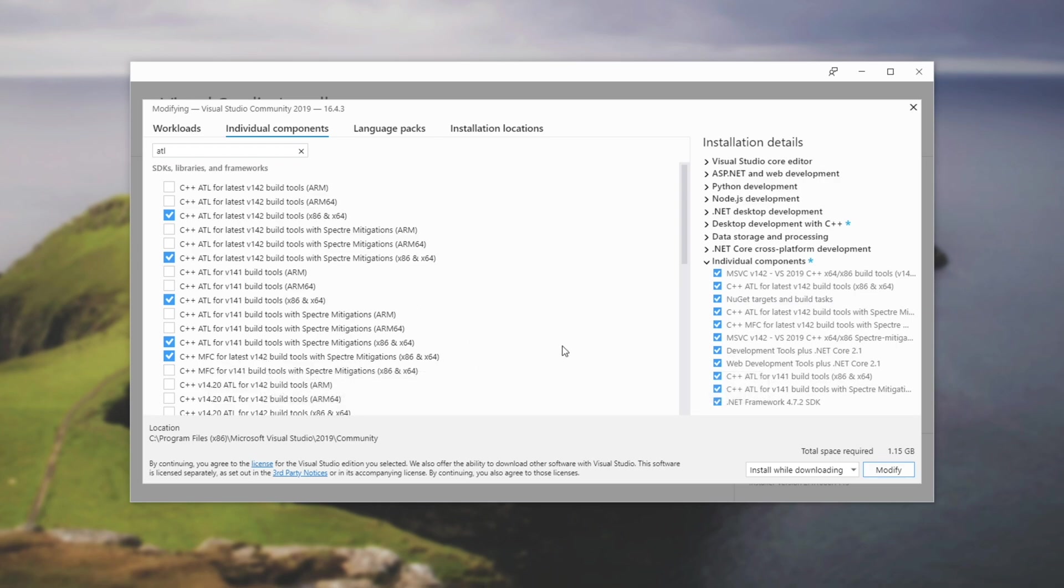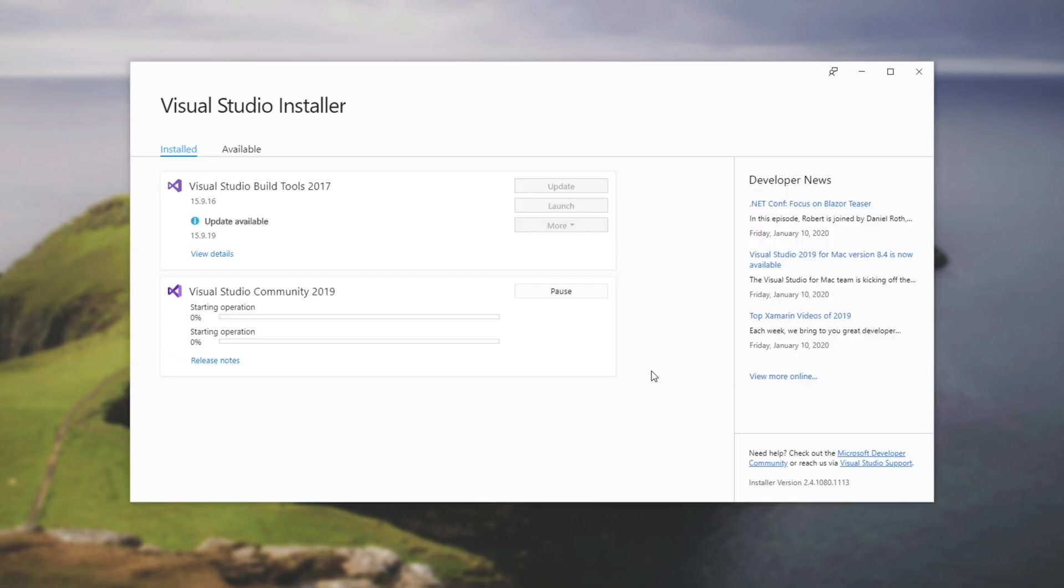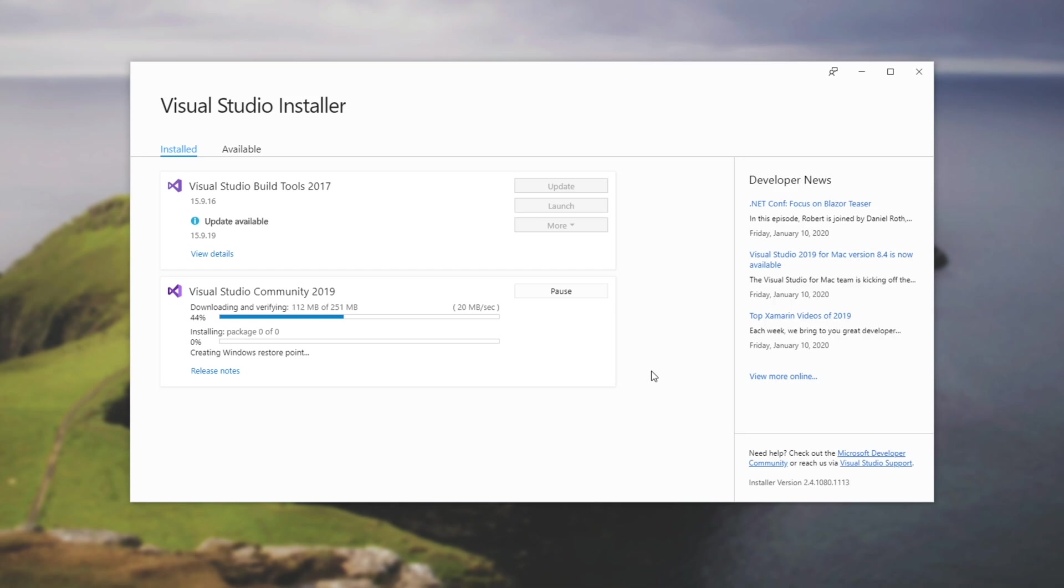With all of these checked, I'll go ahead and hit modify and it will start downloading and installing. So this will take some time depending on your internet's speed and your hard disk speed. So we'll simply wait for this to finish and we'll skip to the end of it.